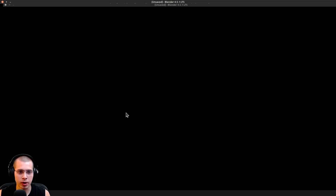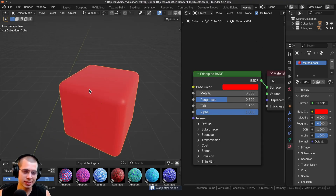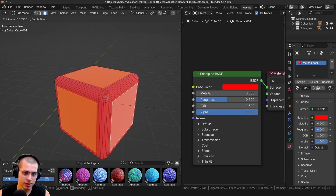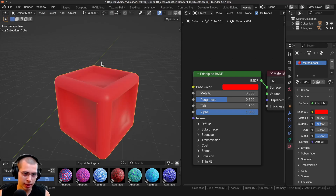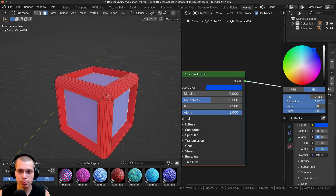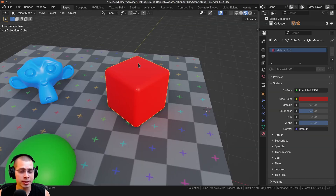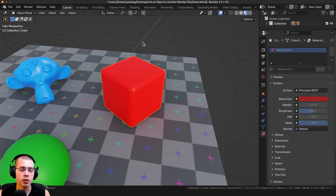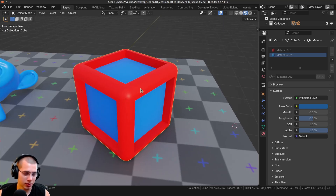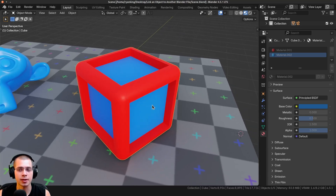I'll jump back to the objects file. I'll go into edit mode on the cube, select some faces, inset and extrude them, scale them in, and add a new blue material and assign it. I'll save with Ctrl+S and close the project. Back in the scenes file, after saving, closing, and reopening, the changes have been applied — but I still can't edit the object here; I need to return to the original file to do that.